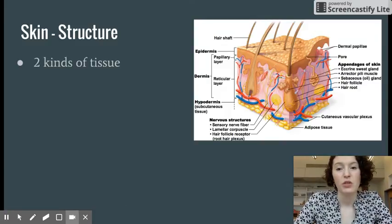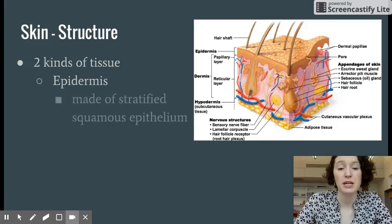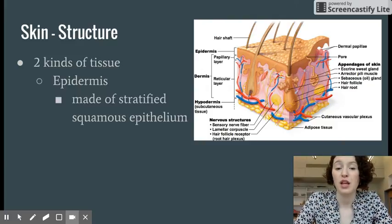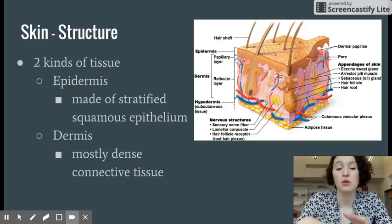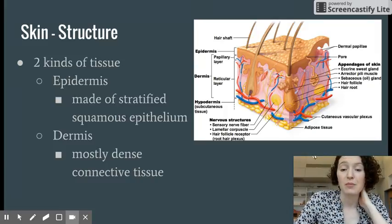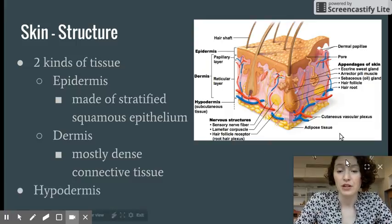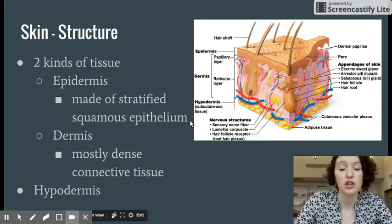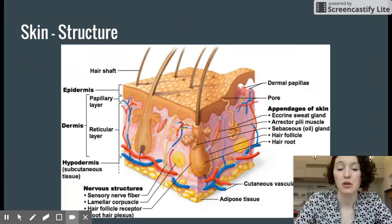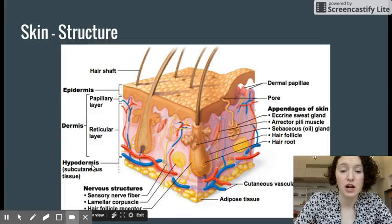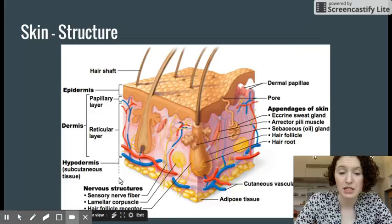The skin has generally two kinds of tissue. The epidermis is made of stratified squamous epithelium — lots of layers of those flat epithelial tissue cells. Then there is the dermis, which is mostly a dense connective tissue. There is also the hypodermis, which is subcutaneous tissue, but we will not talk that much about it. In this enlarged image, the epidermis made of stratified squamous epithelium is at the top, the dermis is the large, thicker layer below the epidermis, and the hypodermis continues beneath that.